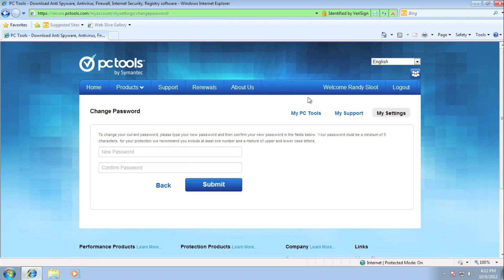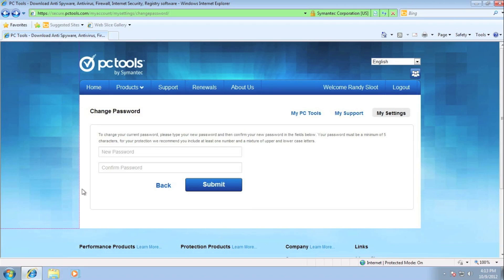This is where I will create a secure password for my very own My Accounts login. Now when entering in your new password, please make sure it's a minimum five characters long. It's now time for me to enter in my own personal password.